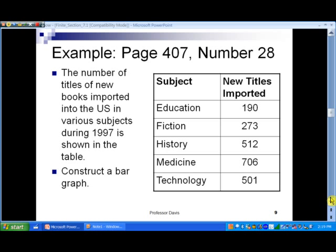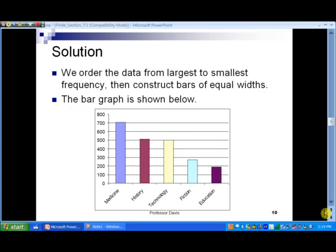In slide 9, let's look at an example. The number of titles of new books imported into the U.S. in various subjects during 1997 is shown in the table, and we want to construct a bar graph. There were 190 new titles in education, 273 in fiction, and so on. Looking at the categories, education is the least, then fiction, then technology in third, then history, and finally medicine with the largest count.